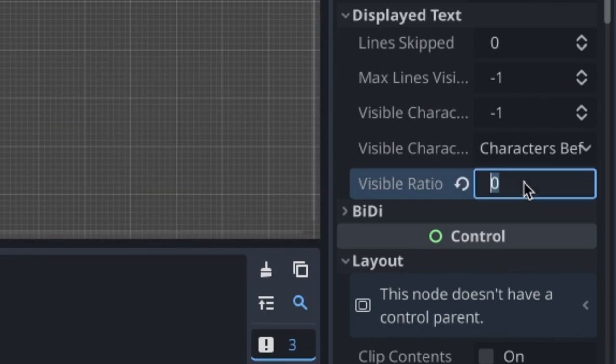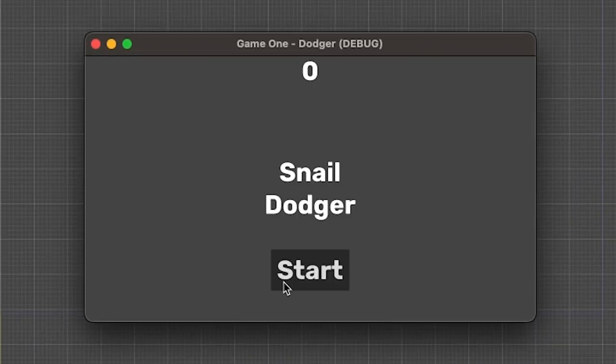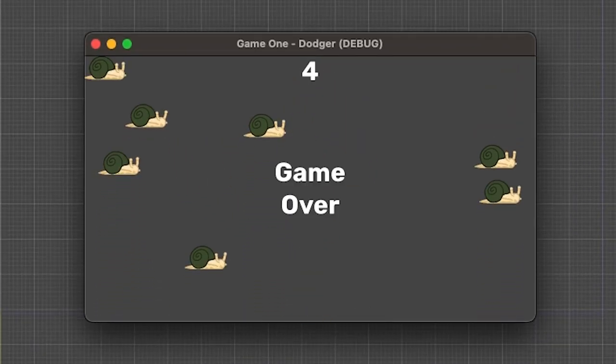But after changing it back to one and clicking on the play button, I finally had a working game.